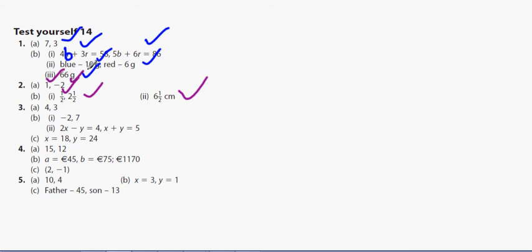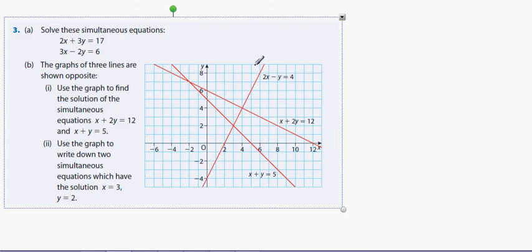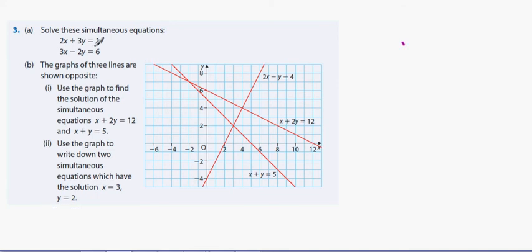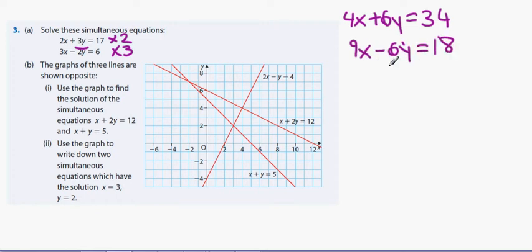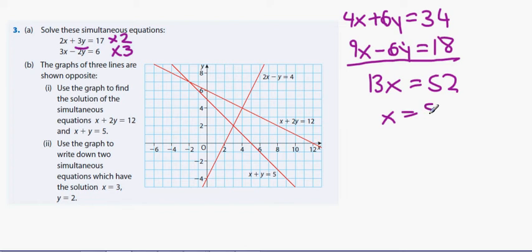Checking: x equals one half, y equals two and a half, and the first pair of answers were x equals 1 and y equals minus 2. Now question 3: solving simultaneous equations. Using the window method, I multiply the top equation by 2 and the bottom by 3, giving 4x plus 6y equals 34 and 9x minus 6y equals 18. Adding: 13x equals 52, so x equals 52 divided by 13, giving x equals 4.